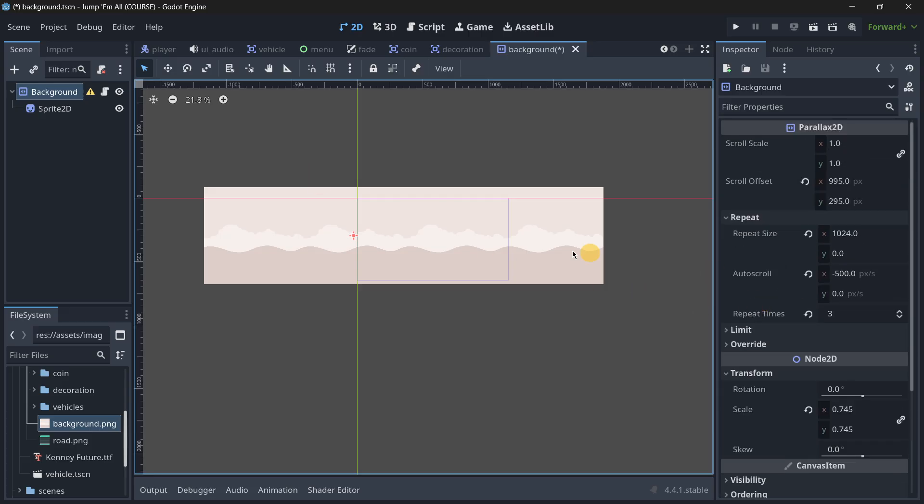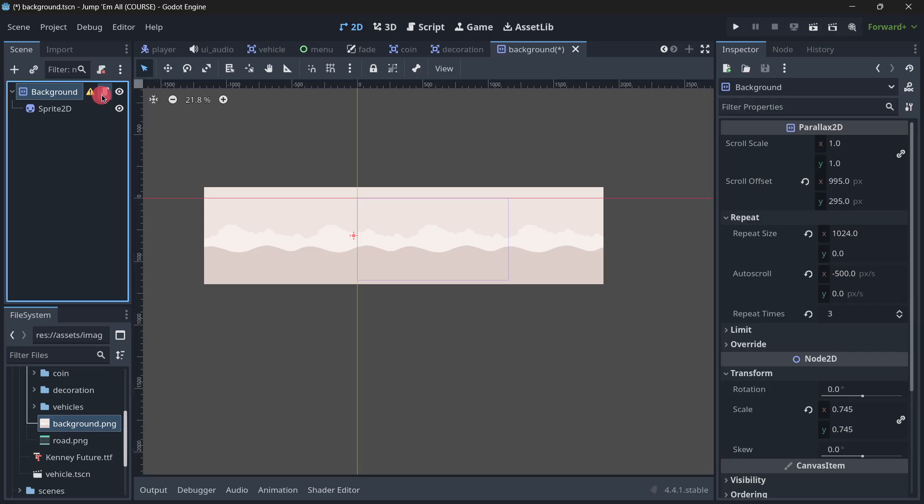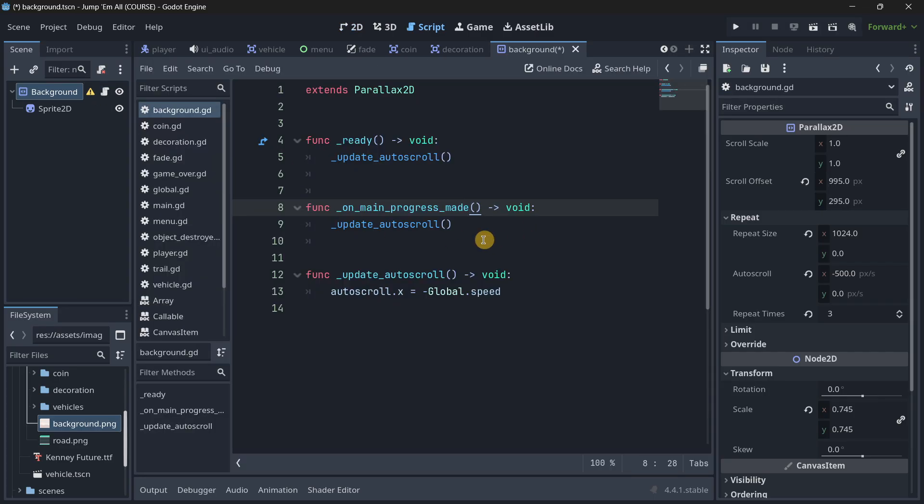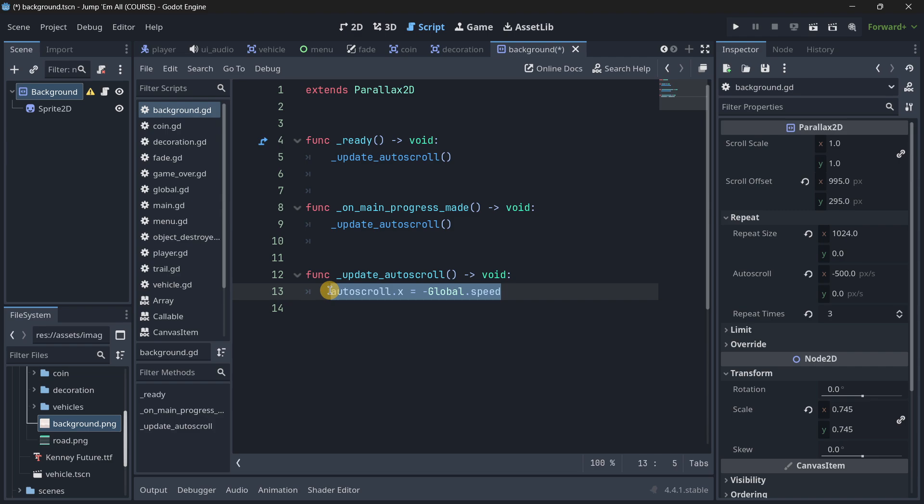I do have a script here because what happens is the autoscroll speed changes as the game goes by, because the game has progression. The more the player survives the faster the game goes, so the faster this background scrolls. But the script is not doing anything else to the background itself.